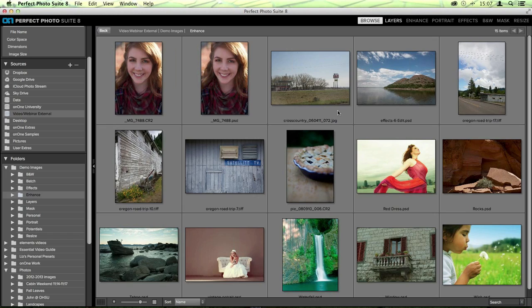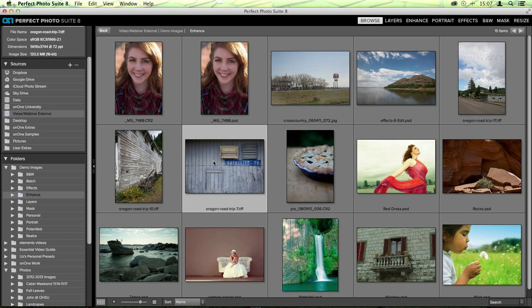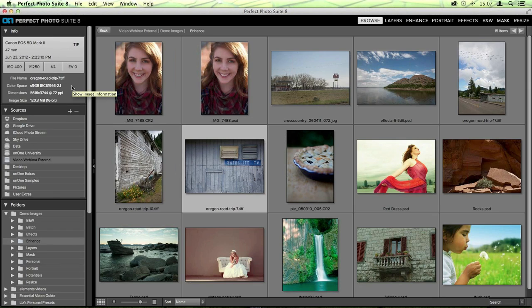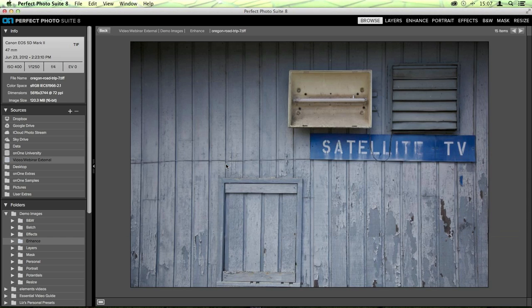When you're actually ready to edit your image and you've got a photo you want to make some changes to, you can click on it once. On the top left-hand corner of your Browse screen, you'll also see there's an Info panel, which will show you information about the image - things like the file name, color space, the camera it was taken with, the ISO, the shutter speed, and so on. If you double-click the photo, you'll get to zoom in a little bit closer so you can tell whether this is the image you're interested in editing. Then you can take it into another module.